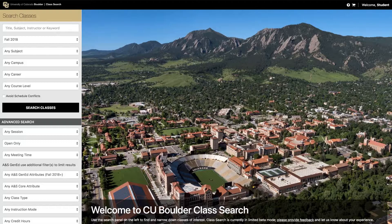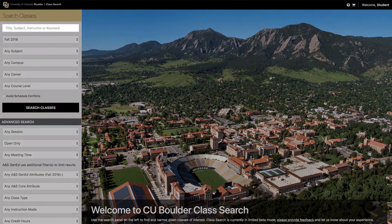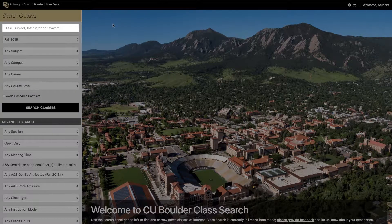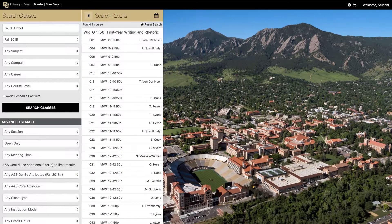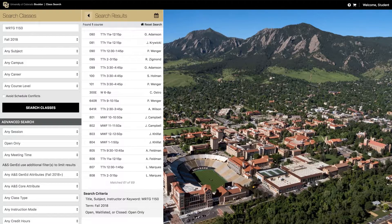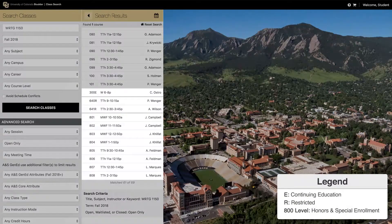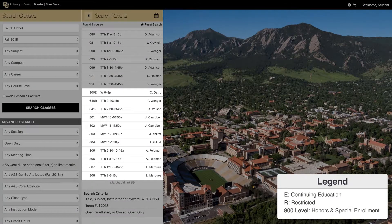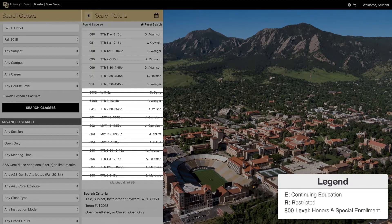To search for a specific course, you can enter its course code and number in this search box at the top. In this example, we are looking for Writing 1150 by using its course code WRTG. Please note that any course sections marked with a suffix such as E or R, or any course in the 800 level, are specially designated courses. It is best to avoid registering for these classes unless you have been directly advised otherwise.